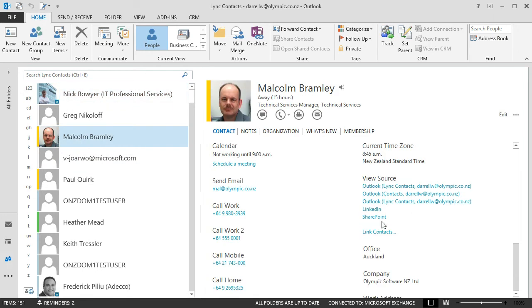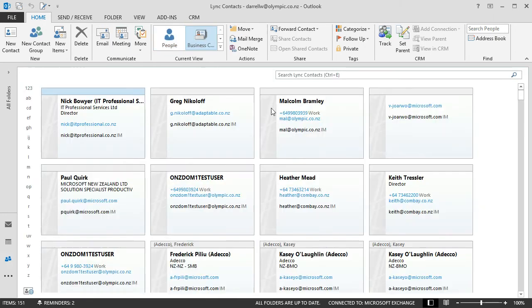Again, it's pulling through all those sources. But if I looked at the business card view and found Malcolm.